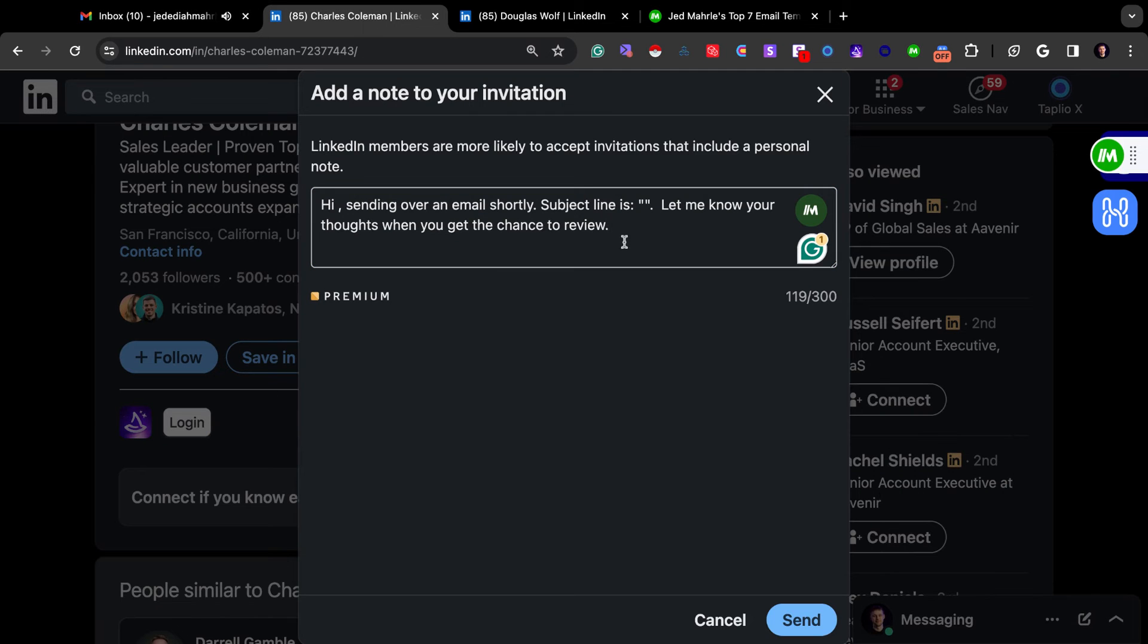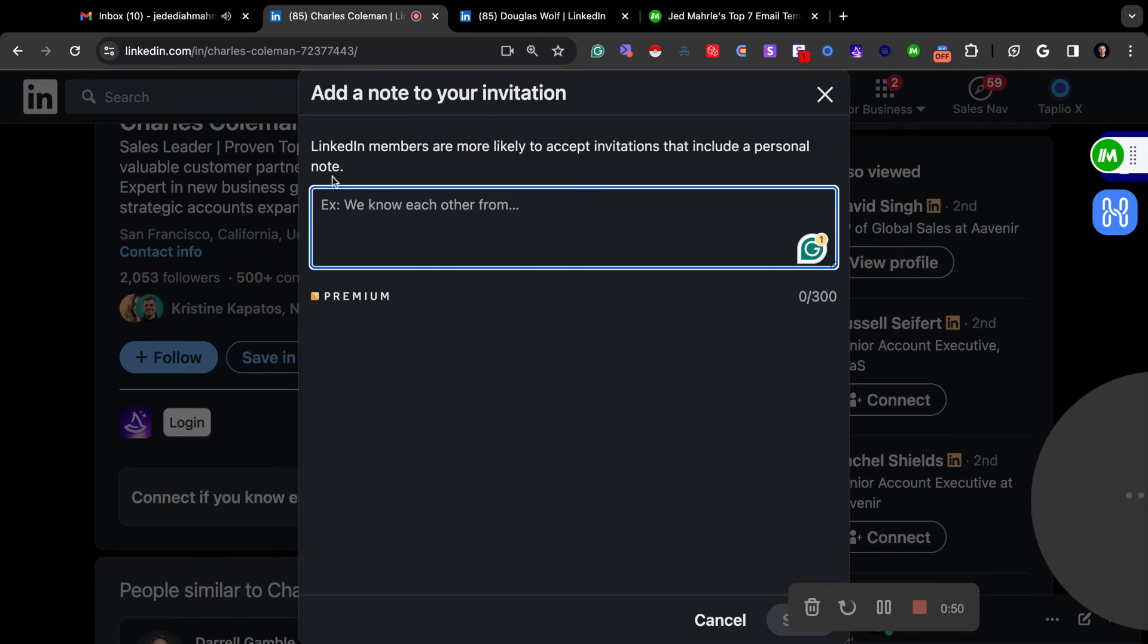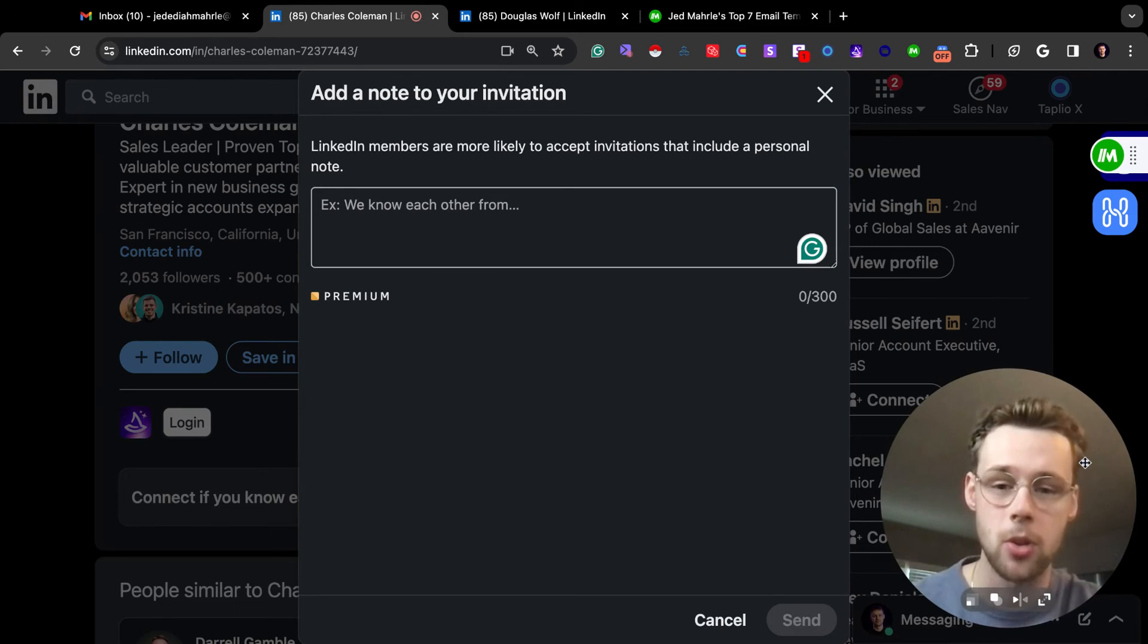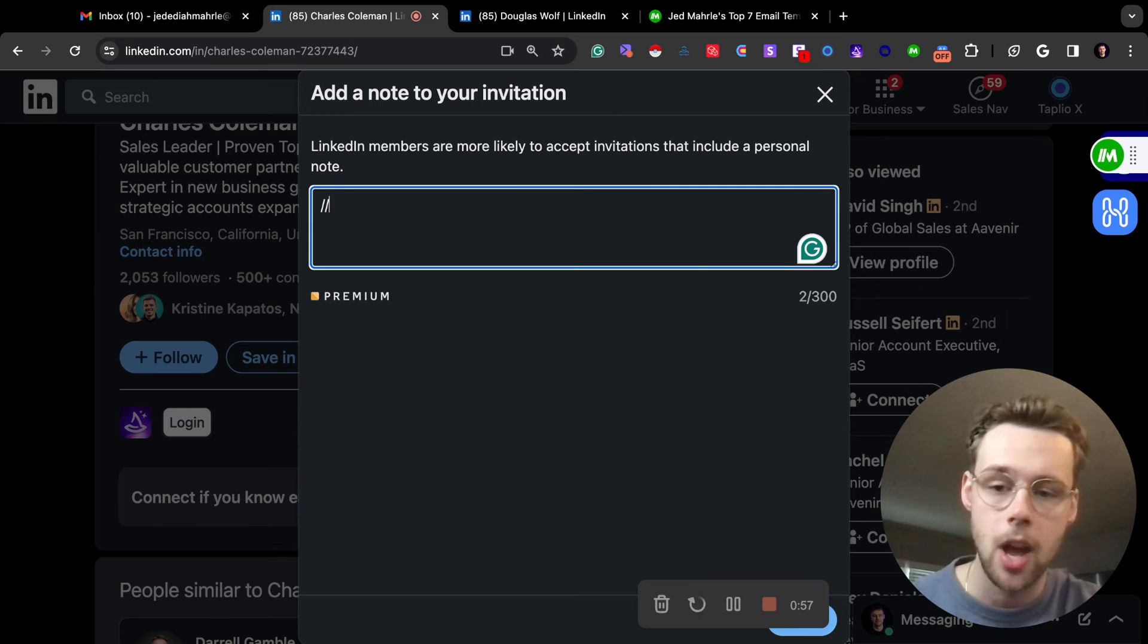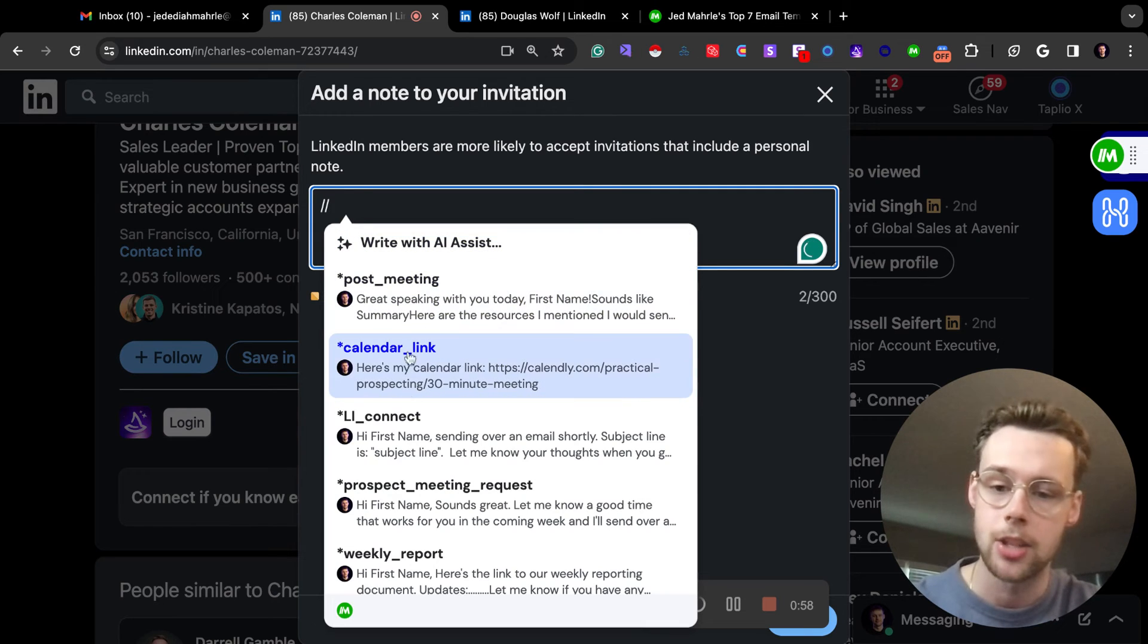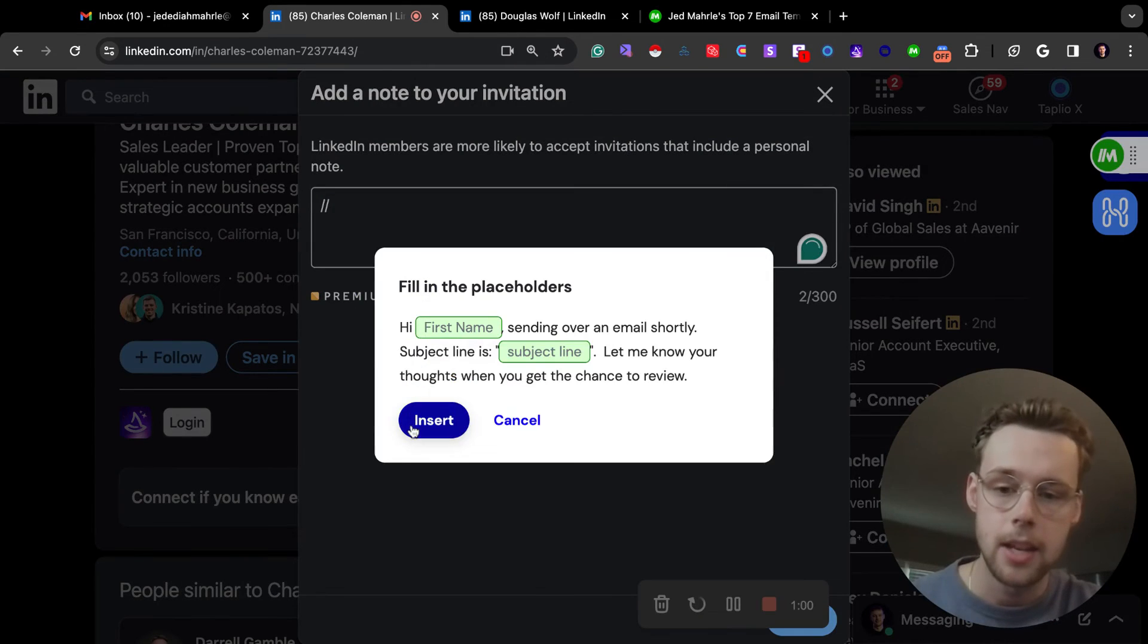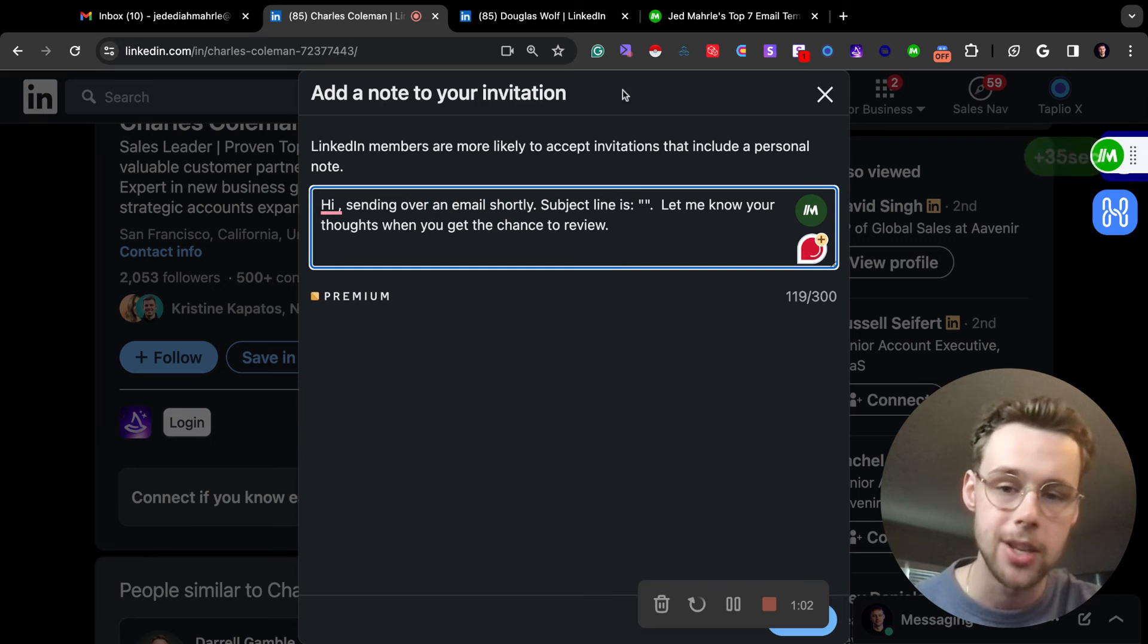A second example that I use a lot is LinkedIn connection requests. Whenever I'm going to send a cold email, I like to send a connection request with a note right before. And so again, in this example, all I have to do is backslash, hit LinkedIn connect, insert, fill in the custom fields, and I'm good to go.